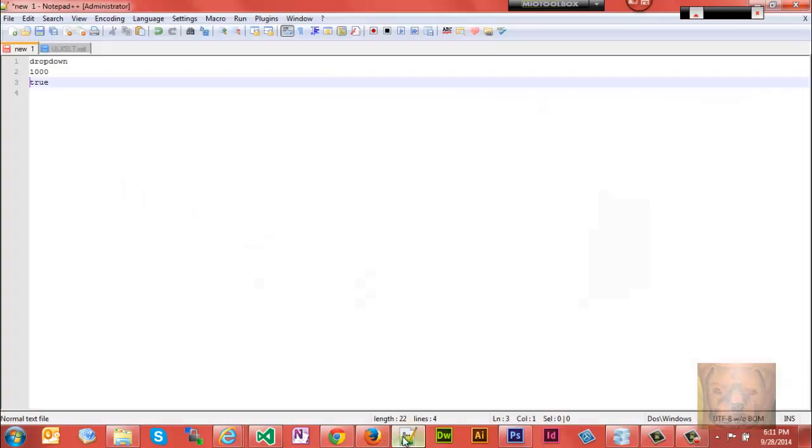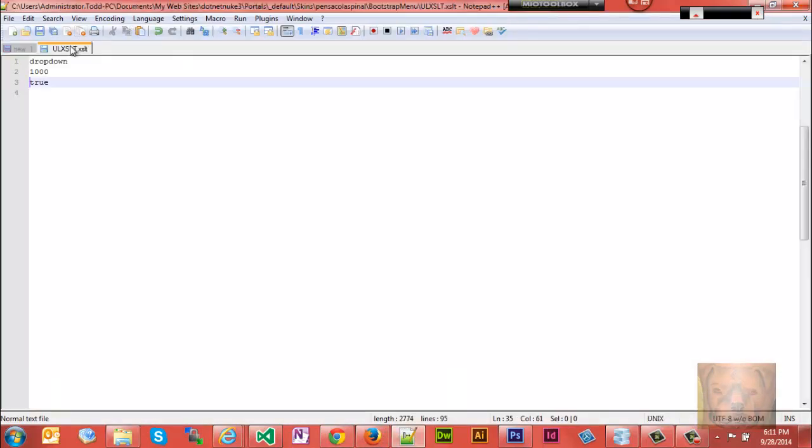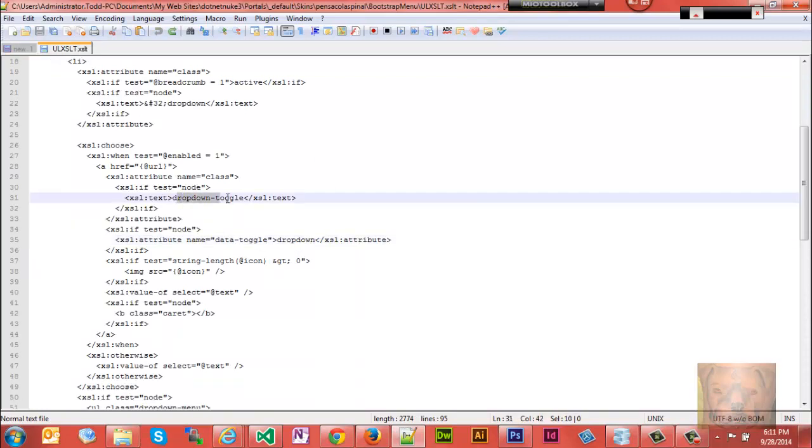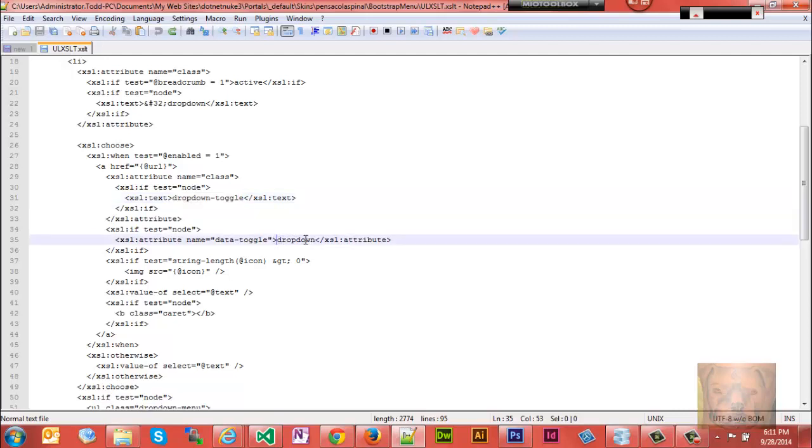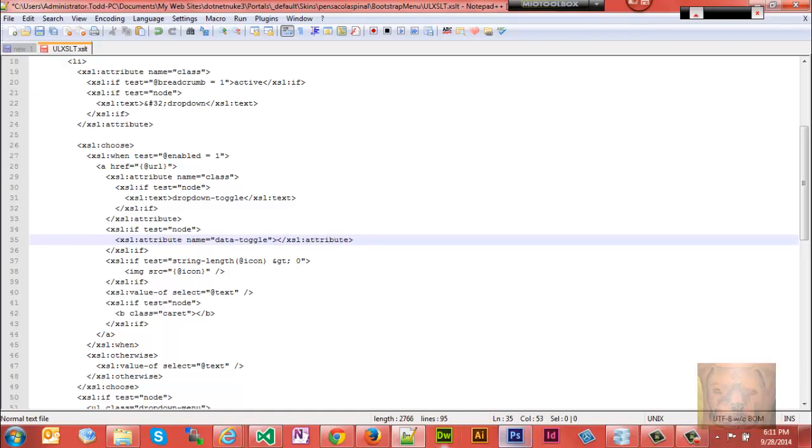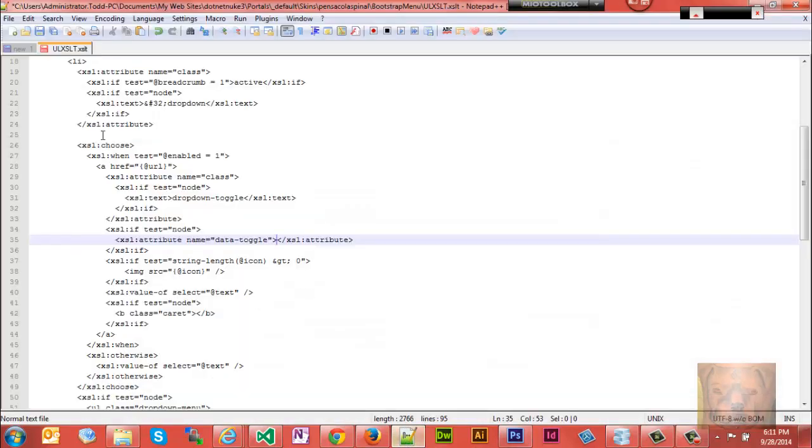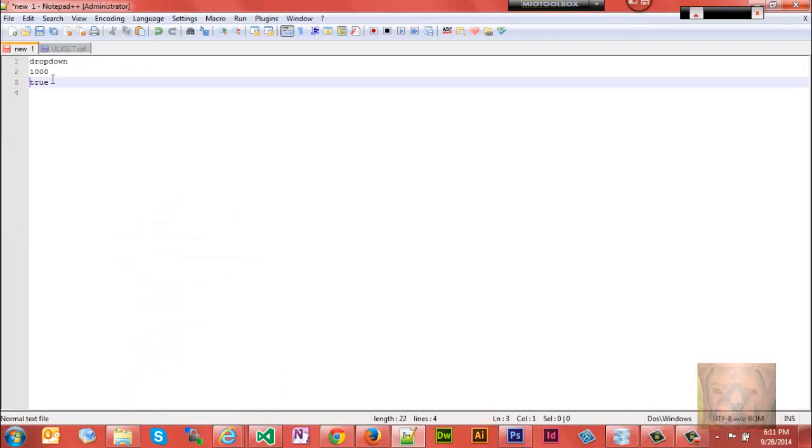You want to look for something called dropdown toggle. When you see dropdown toggle somewhere in there, you're going to see the XLS attribute dropdown toggle and it's going to say dropdown. What we want to do is we want to replace dropdown with dropdown 1000 and true.